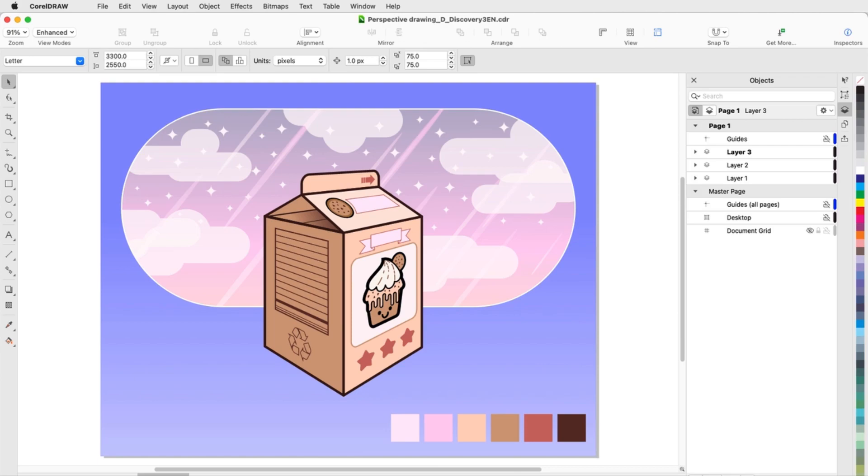This brings us to the end of this tutorial on drawing in perspective in CorelDRAW. If you've been watching this video on YouTube, you'll find a link in the description below that will take you to our tutorial page on Corel's Discovery Center. Here you can also view a written copy of this tutorial.